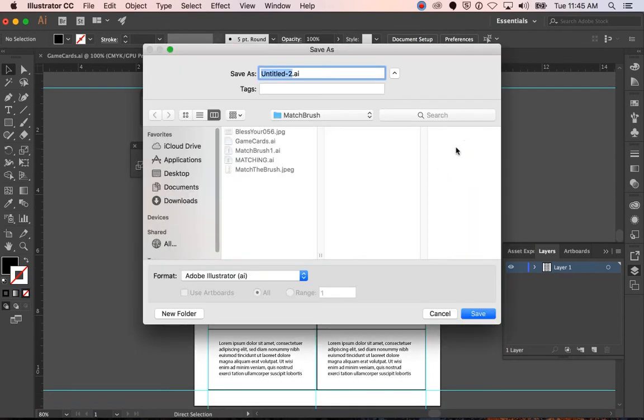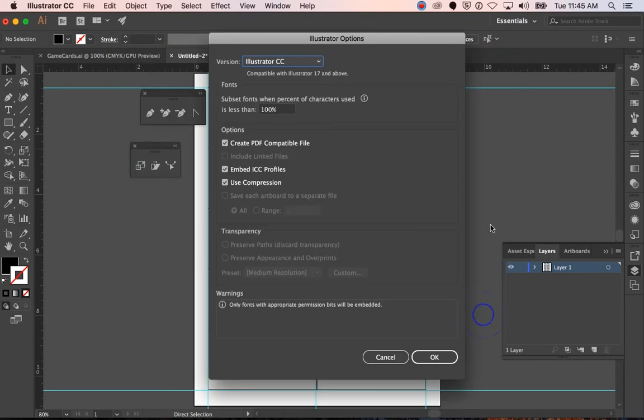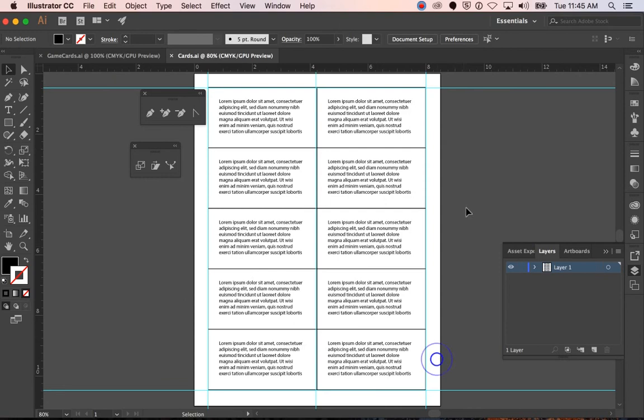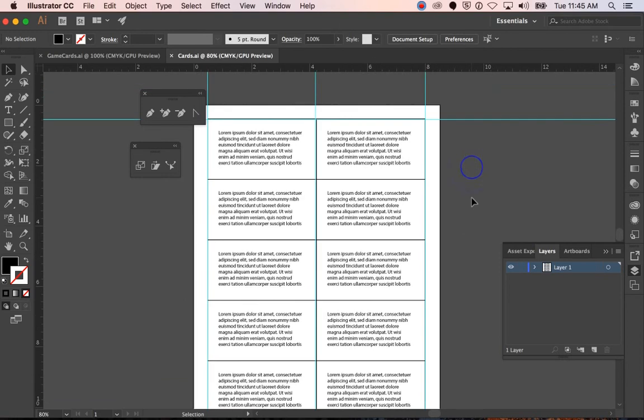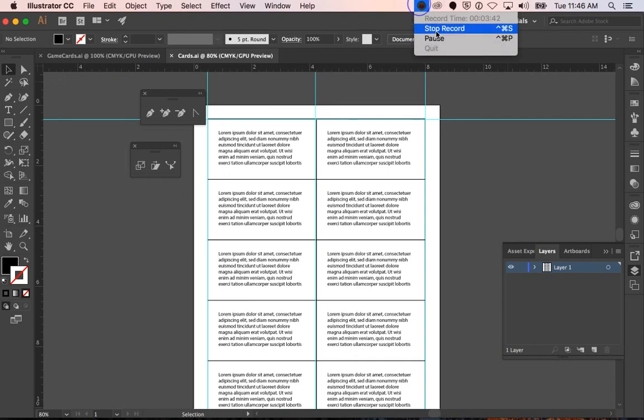I want to hit Command, S to save, and then I'm just going to call it Cards. And I'm going to leave it the AI file, hit save, hit save again, and hit OK. And so then I can go ahead and print these on cardstock to the printer. And that's how you do that.